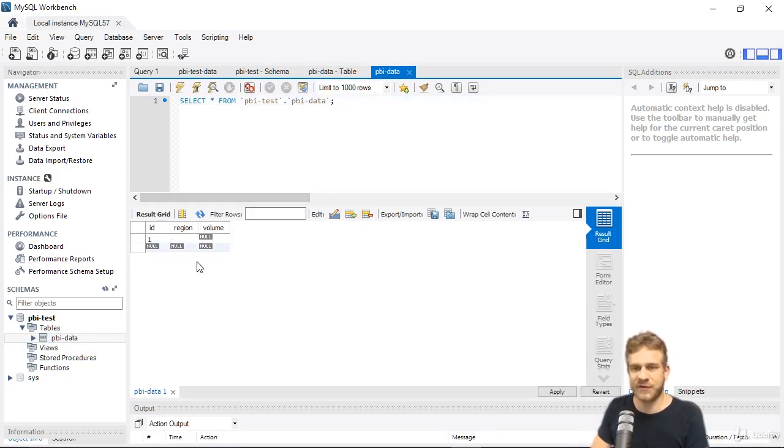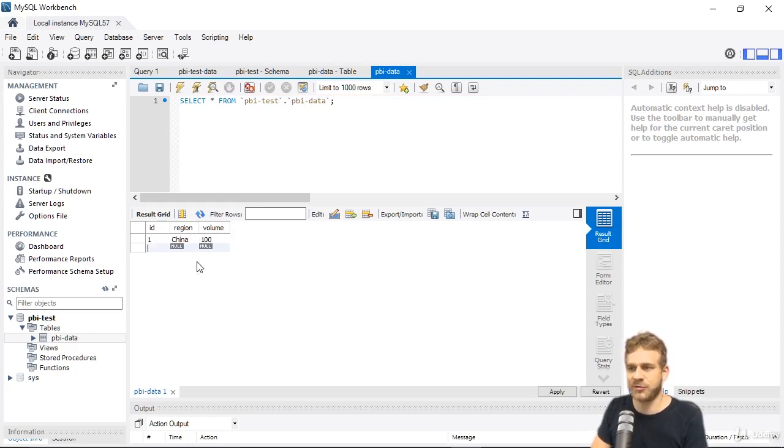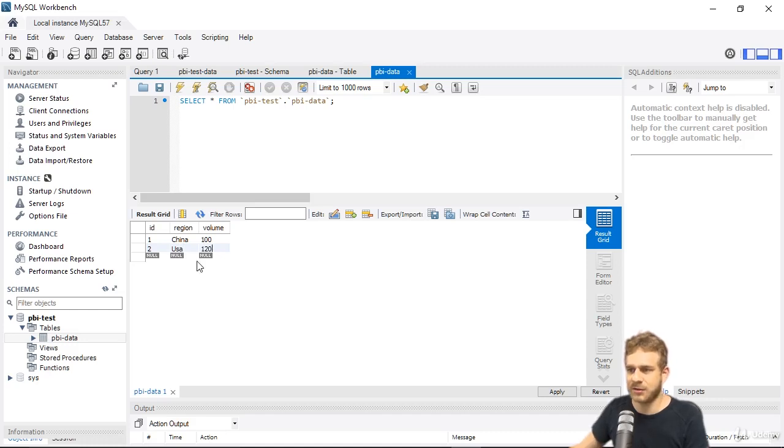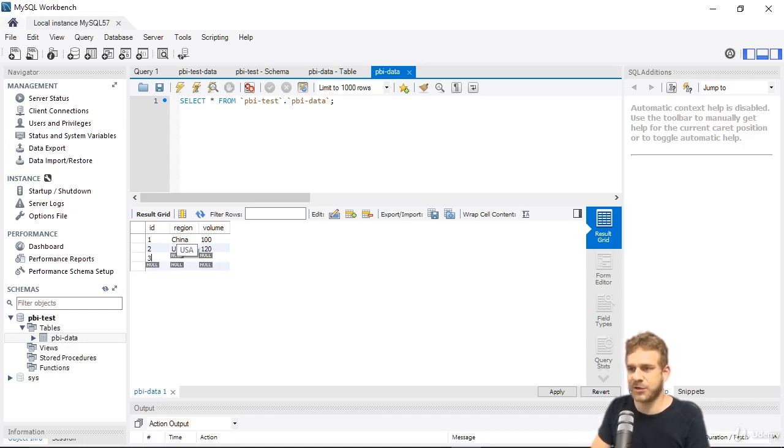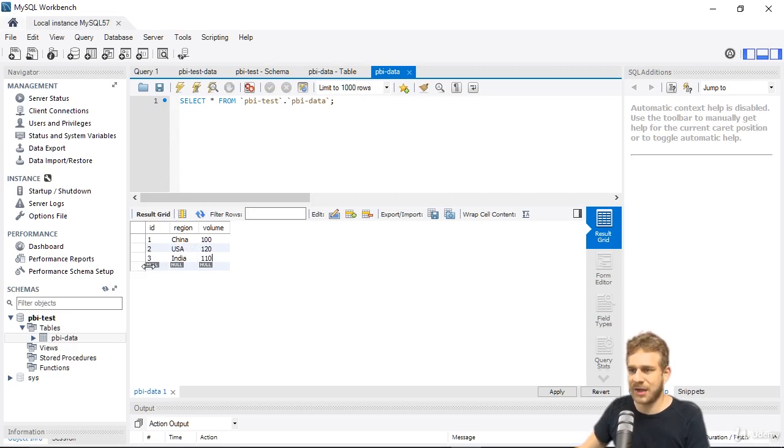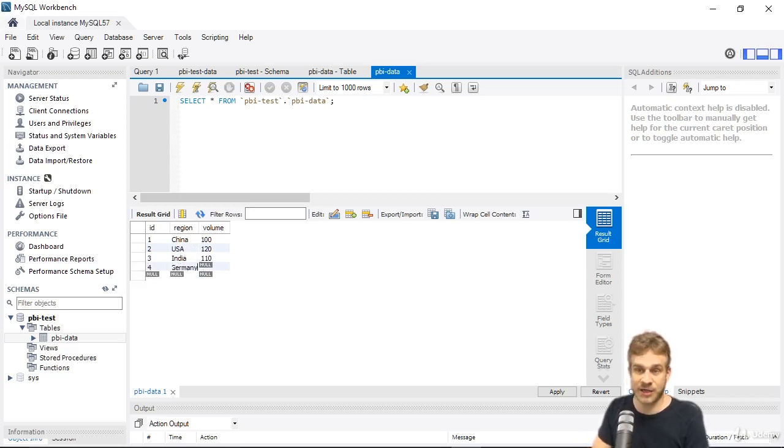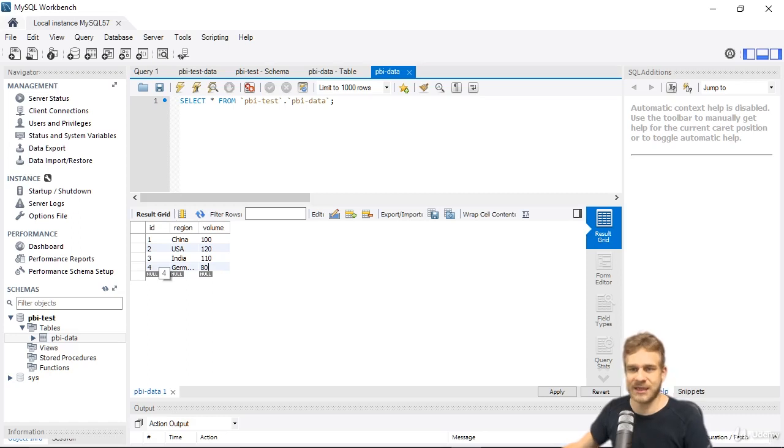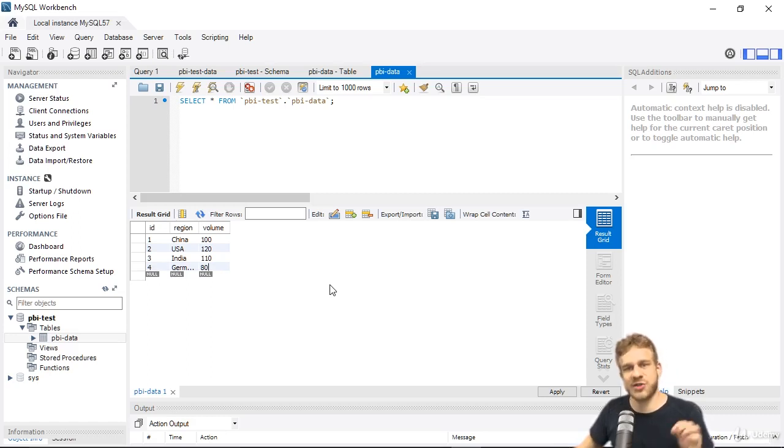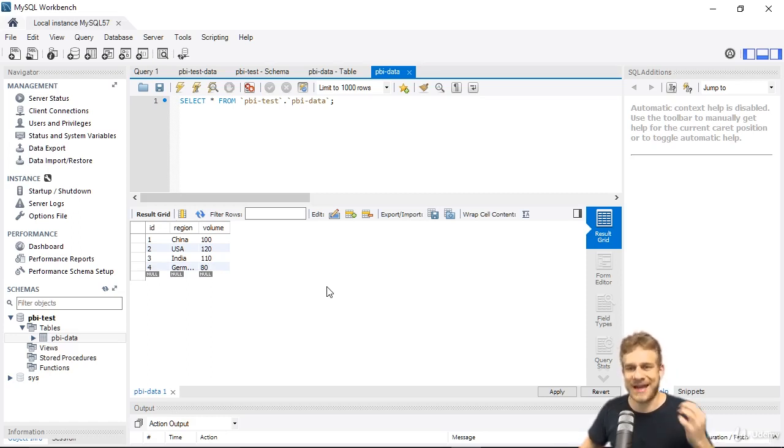I'll add a new row with ID 1, the region could be China with a volume of 100. ID 2 could be USA with 120. ID 3 could be India with 110. Then maybe one last one, since I lived there, choose your country, Germany 80. It doesn't really matter, it's just for testing purposes so we have some data to work with.